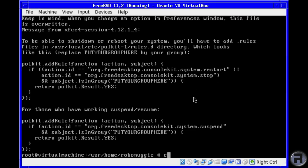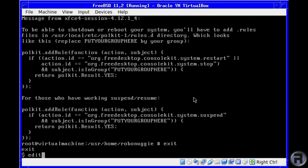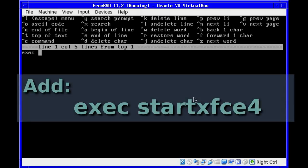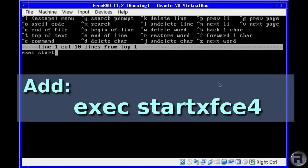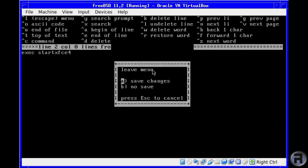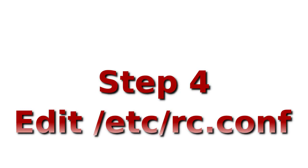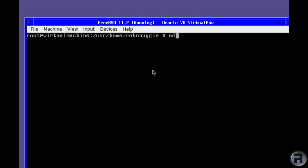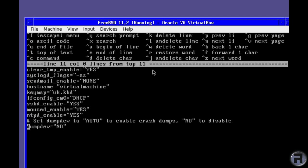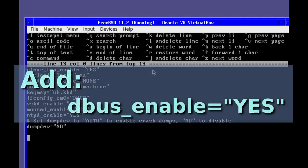Now we need to edit the xinitrc file, which will tell the X11 server which desktop we want to boot into as default when we issue the startx command. So we'll just add this and save it. We now need to edit the rc.conf file to add the dbus, to start the dbus daemon every time we restart the computer. To make it more permanent, you add dbus_enable equals yes to rc.conf.